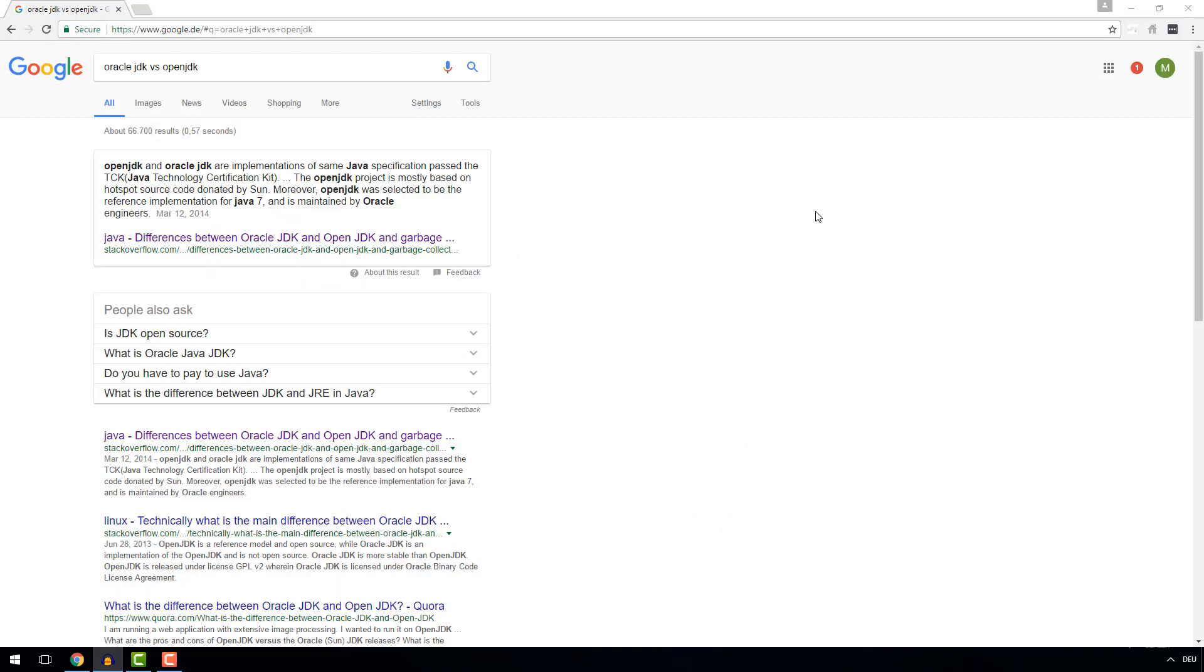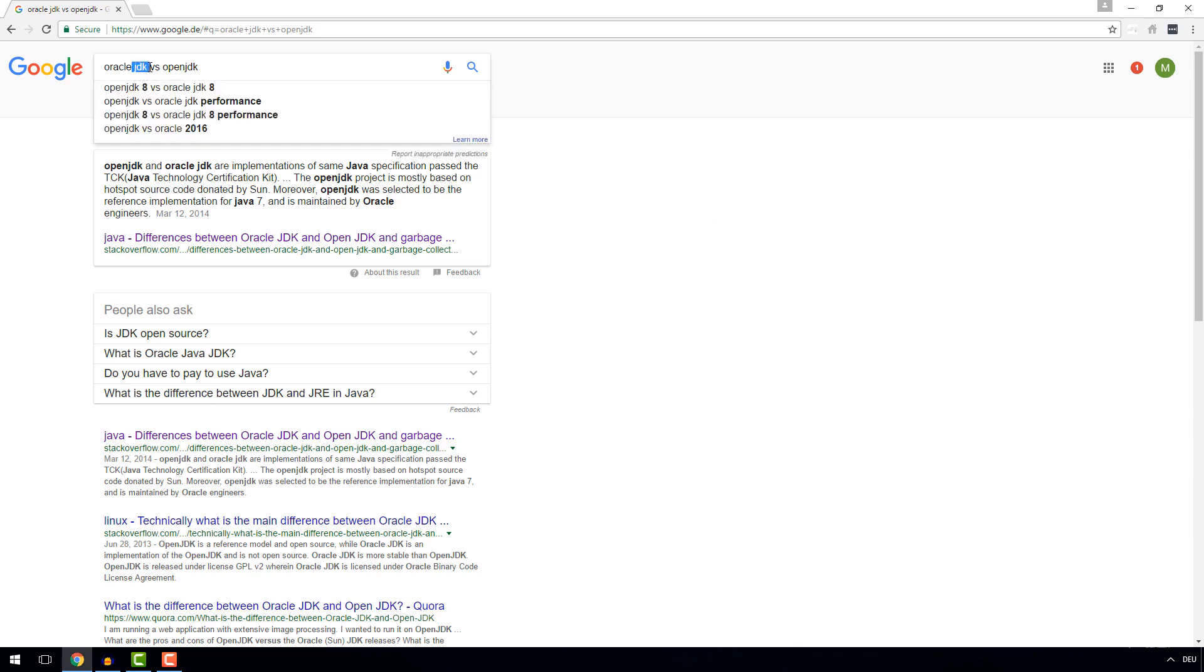All that you need to create programs with Java, be it desktop GUIs, websites, backends, anything really, is the Java Development Kit, more commonly known as JDK.